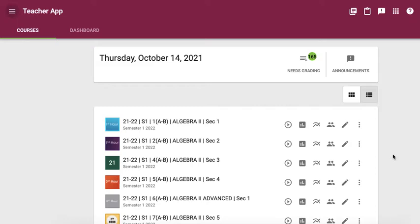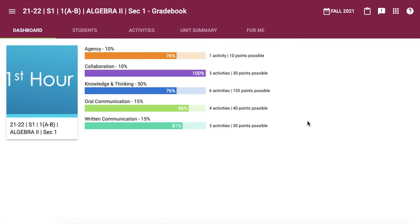You're going to log into ECHO and you can see that I have all my classes listed here, and you're going to choose gradebook. Once you've chosen gradebook, you're going to go to the activities tab.